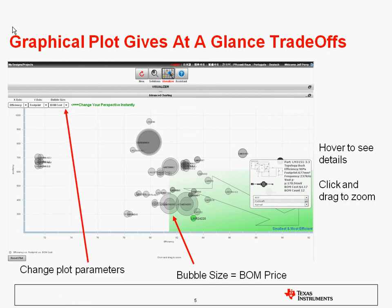If you want to graph some of these other parameters, such as frequency, you're free to do so by using the dropdowns in the upper left.